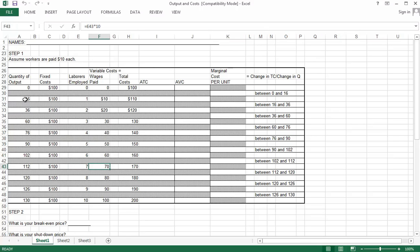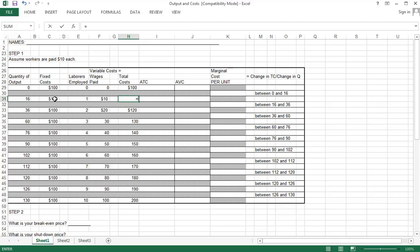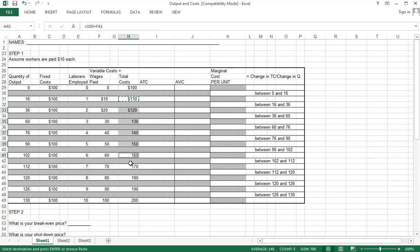Maybe these are hourly figures — that's not so bad. If I produce zero units of output and don't hire any workers, my variable costs are zero, but I still have fixed costs, which are 100 in this example. Total costs equal fixed costs plus variable costs. If I hire one worker, variable costs increase to 10, and I'm copying that formula down using Control-click so I don't disrupt the other cells.